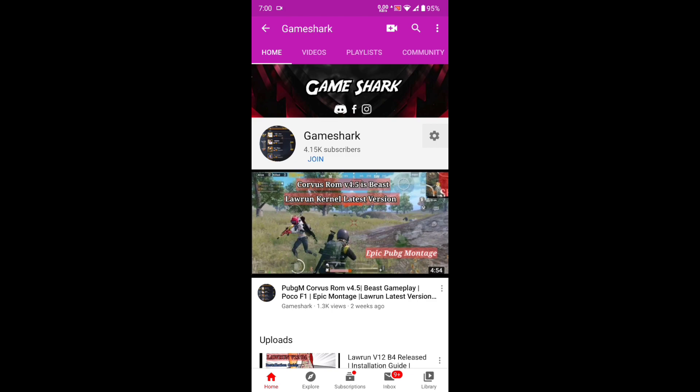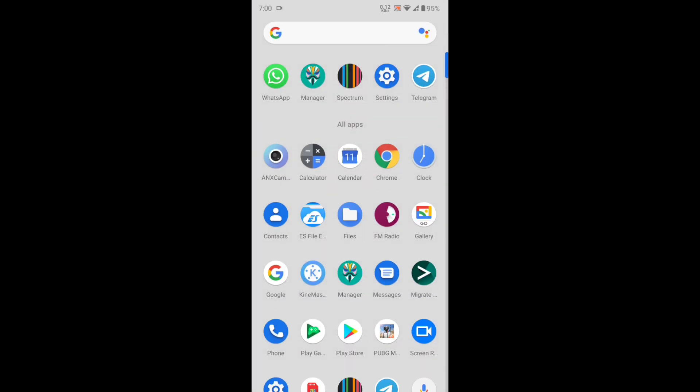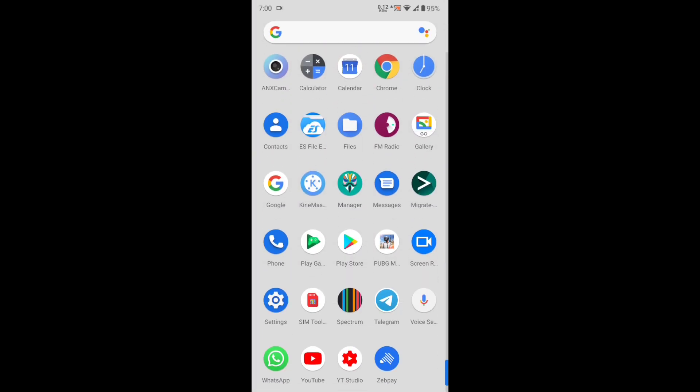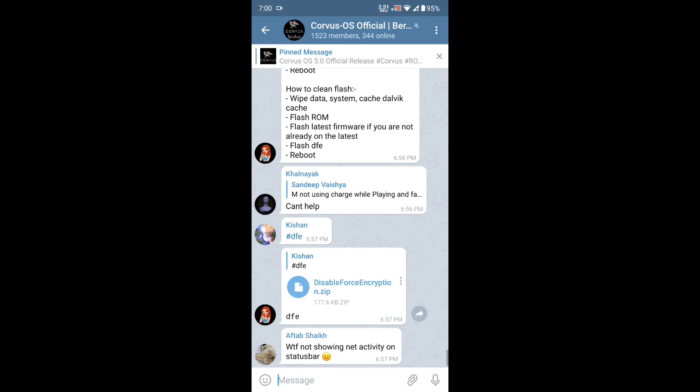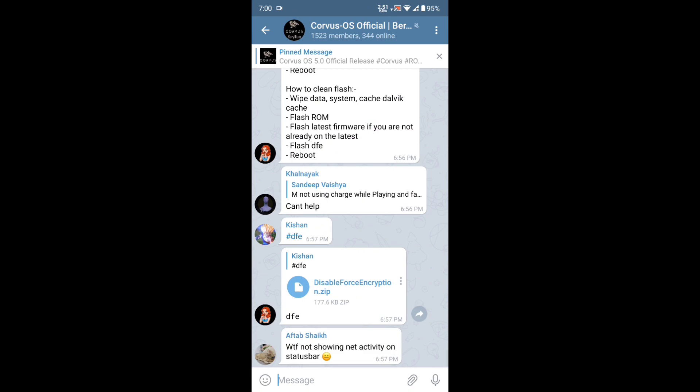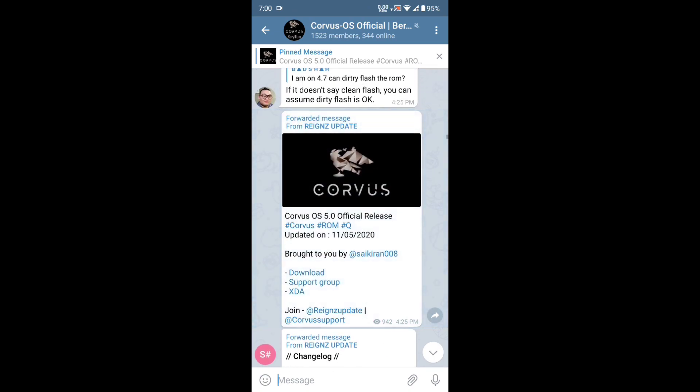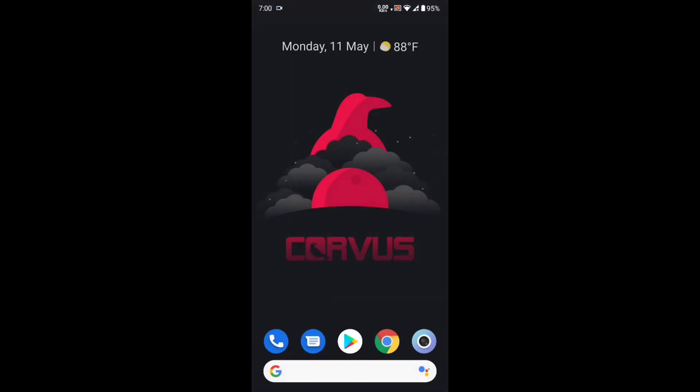We're going to do the PUBG test, see the safety net features, and witness the Corvus ROM features. Let's get started. All you need to do is join the Telegram group of Corvus Official and tap on the pinned messages to find the ROM.